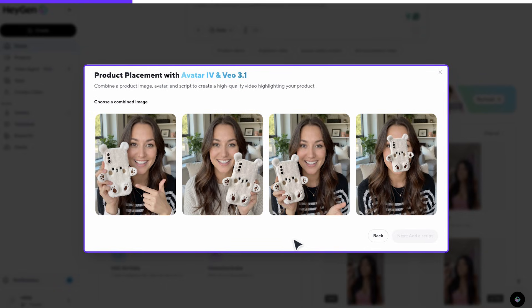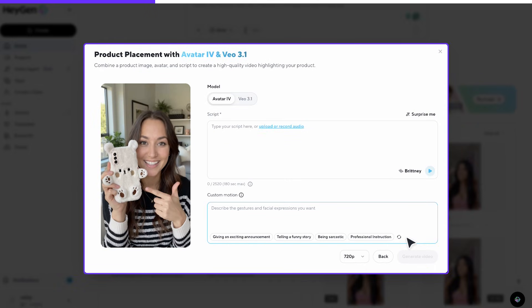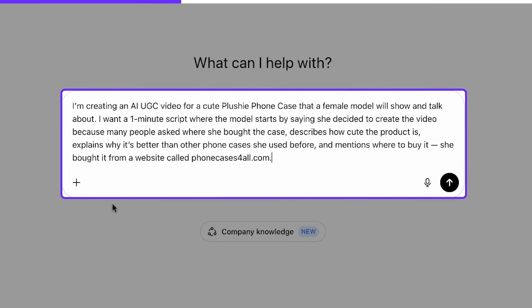After selecting the combined image that works best for us, the next part is adding the script the model will say. This is where we apply the insights from the TikTok videos we analyzed earlier. To generate the script quickly, I can use ChatGPT and ask something like this: 'I'm creating an AI UGC video for a cute plushie phone case that a female model will show and talk about. I want a one-minute script where the model starts by saying she decided to create the video because many people asked where she bought the case.'